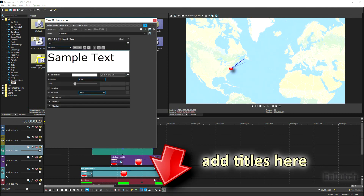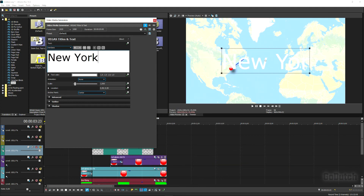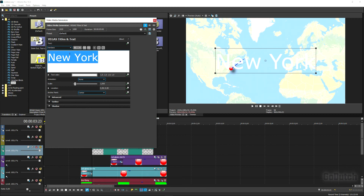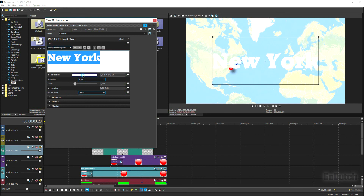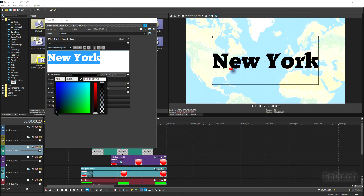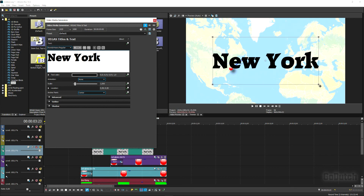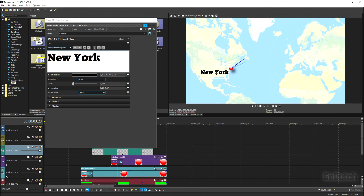Now add some text. Hit Add Text and type 'New York'. Change the font to something more suitable, change the color to black, then grab the frame to resize it and move it into the correct position.